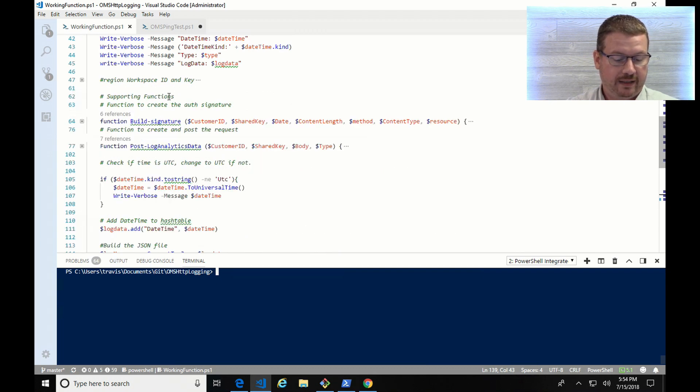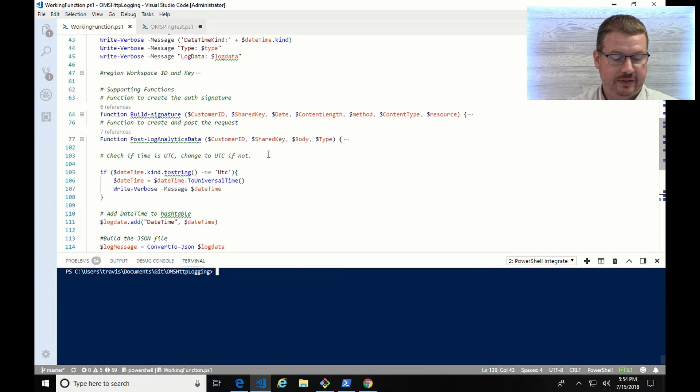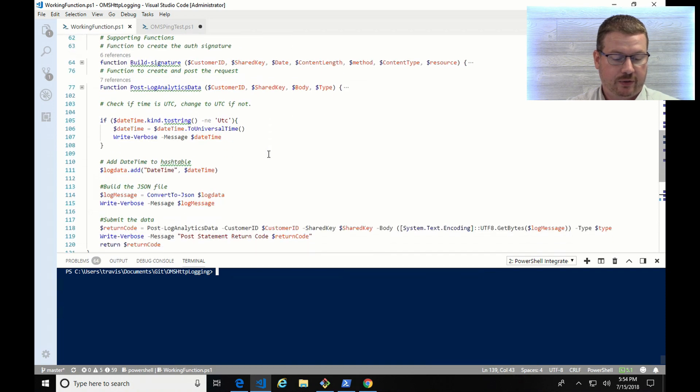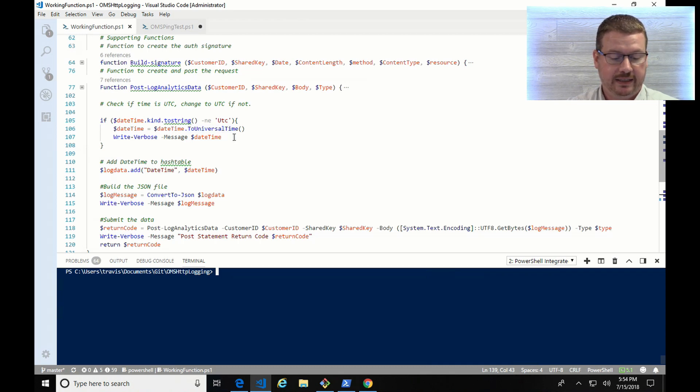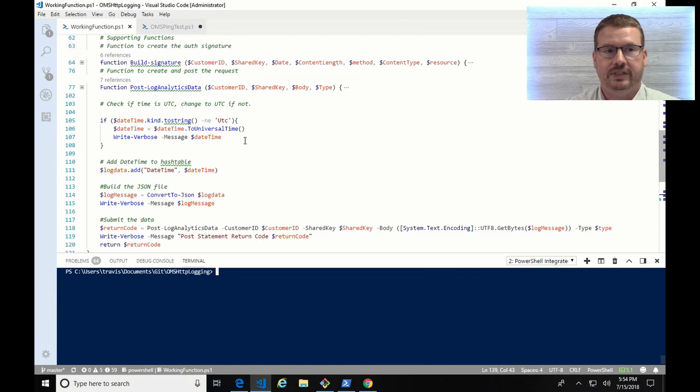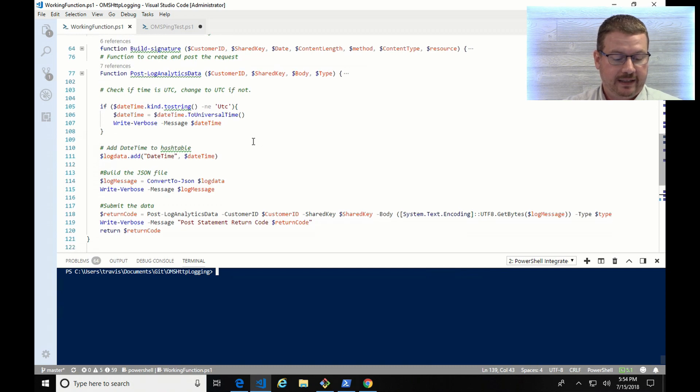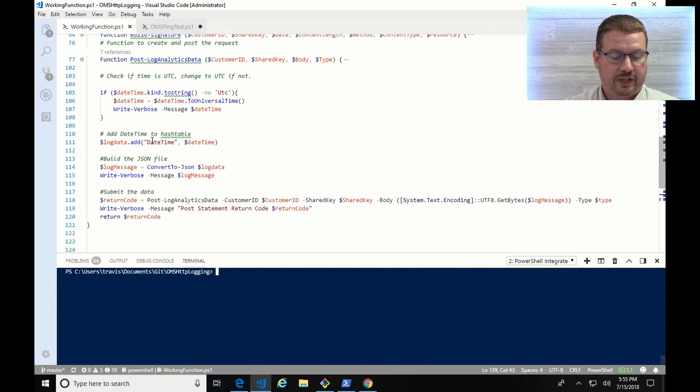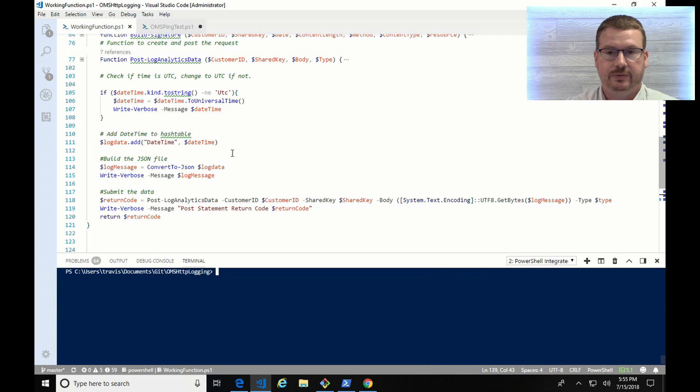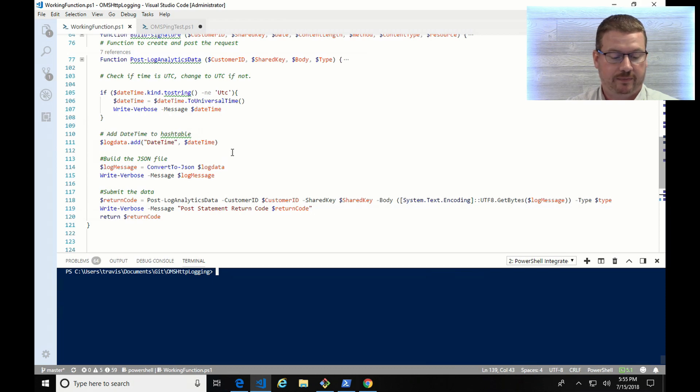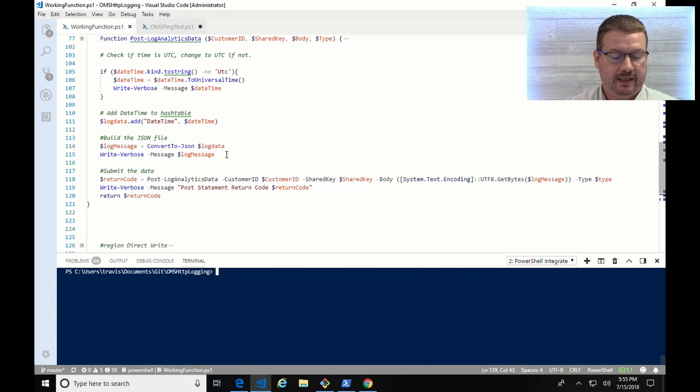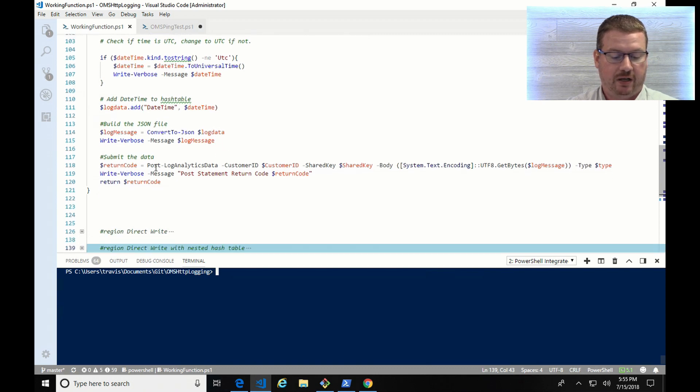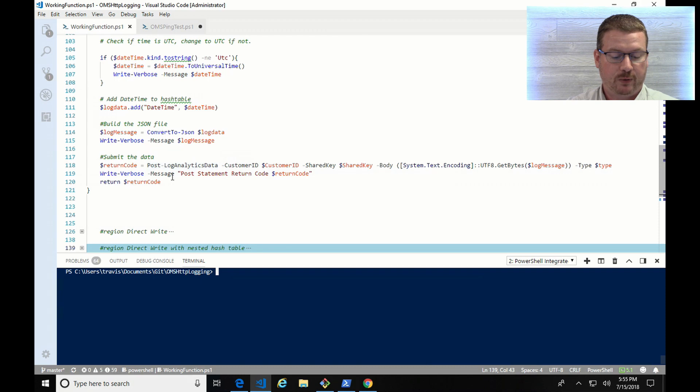Okay, so we move on, and as the script moves through, it's going to look at the date and time. If it's set to UTC, it'll leave it, otherwise it's going to convert it to UTC. Again, Log Analytics requires time to be in the UTC format. And then it's going to add the date and time field and the current date and time variable into the hash table. It's going to then convert the hash table into JSON format, and then it's going to call the post-log analytics data. It's going to pass along the information that I supplied.